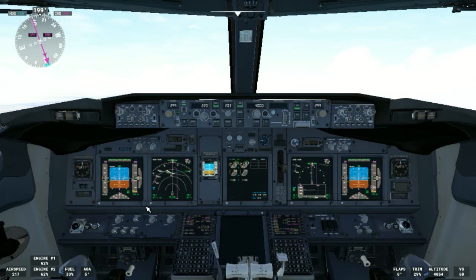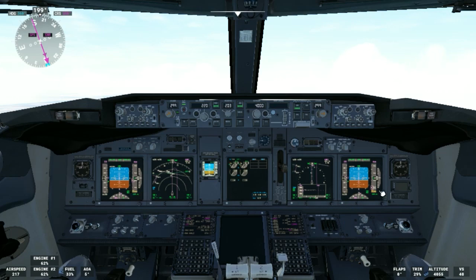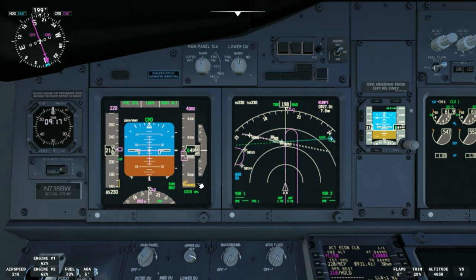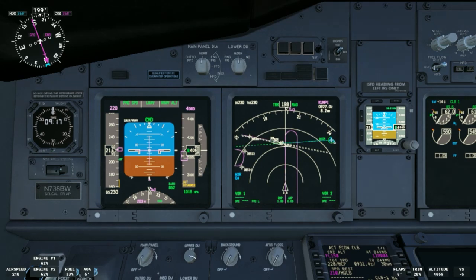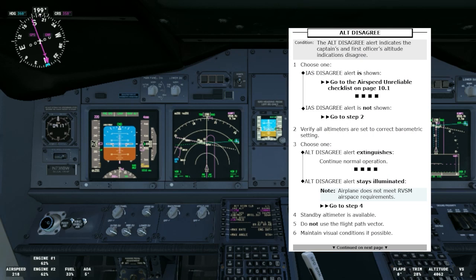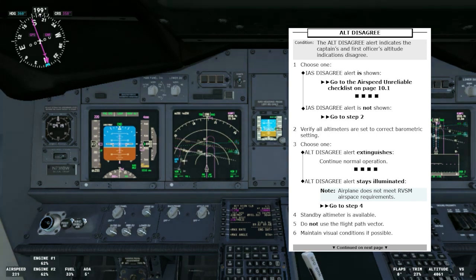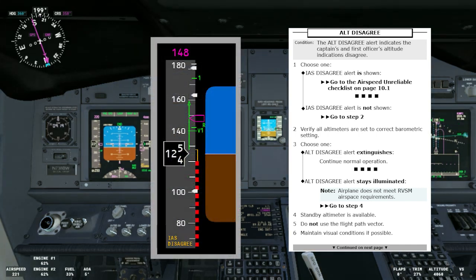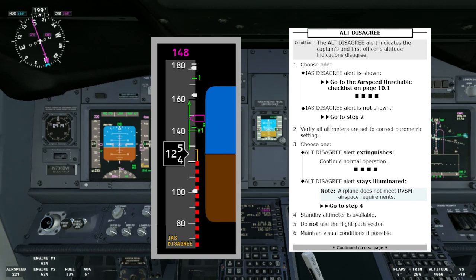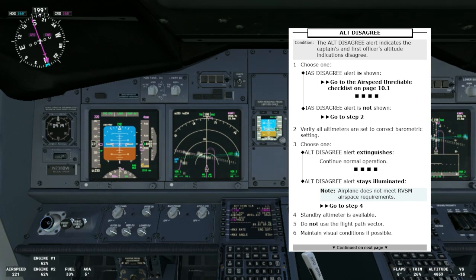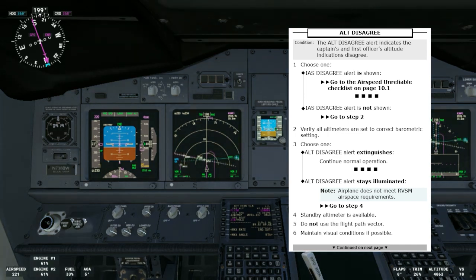We keep flying and we can see we are getting the altitude disagree alert. We can now see it better — altitude disagree. Of course we'll call for the altitude disagree non-normal checklist. The condition is the altitude disagree alert indicates the captain's and first officer's altitude indications disagree. If the indicated airspeed disagree alert is shown, we'll have to go to the airspeed unreliable non-normal checklist. Please hit the link above to see that video.